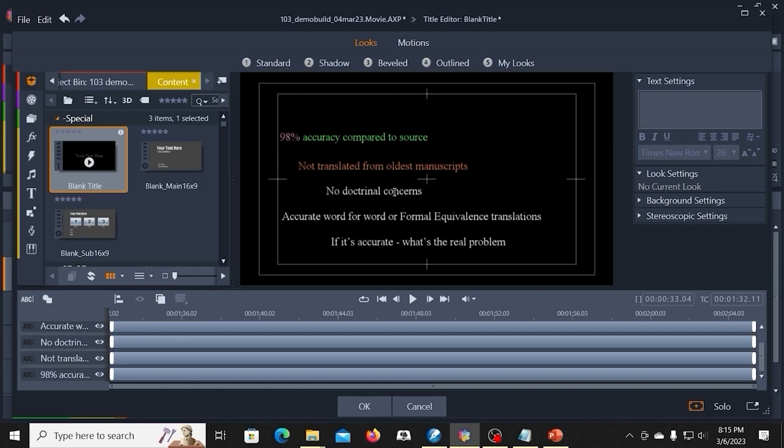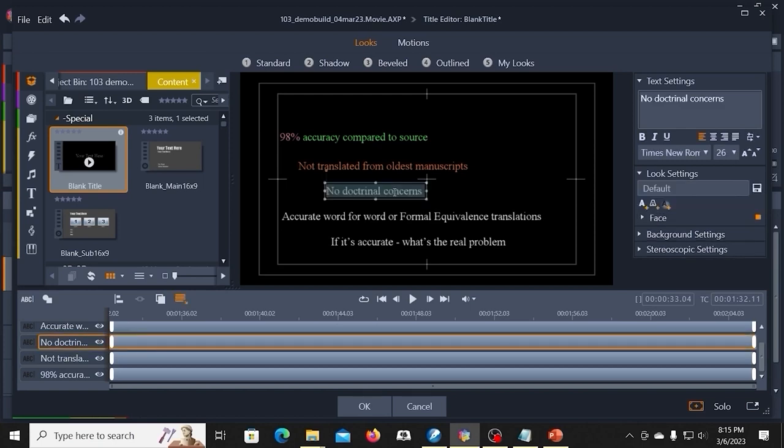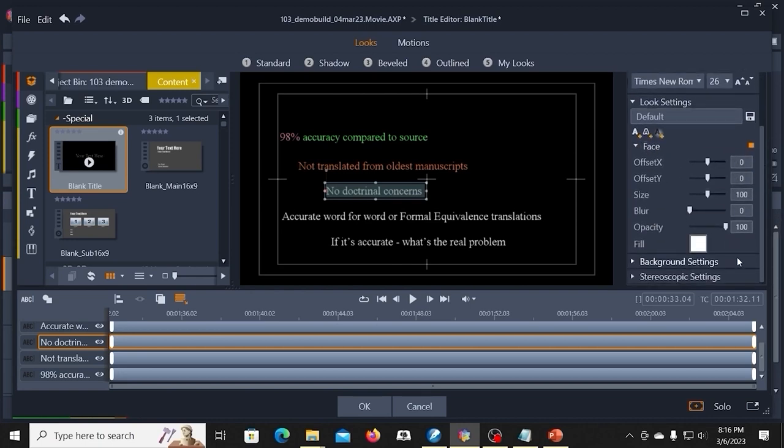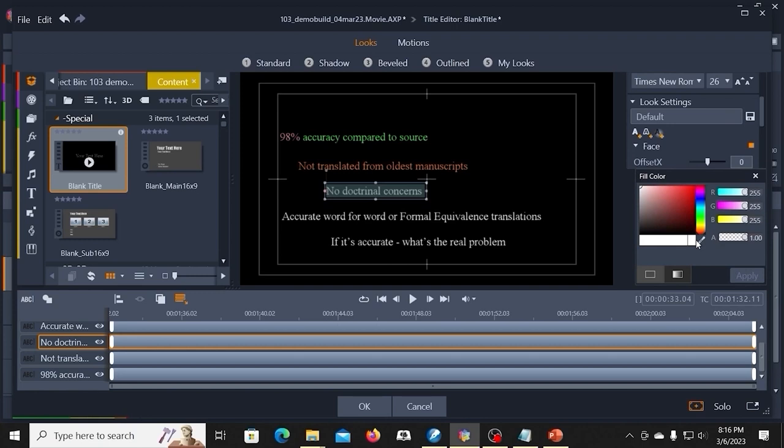Select everything. Over here, if I'm just changing the face, I can go ahead and select a color. Now, what I'm going to do at this point is I'm going to take a note of these RGB colors. 92, 226, 224.